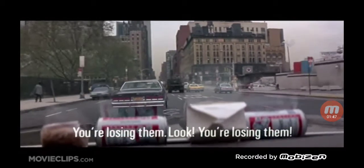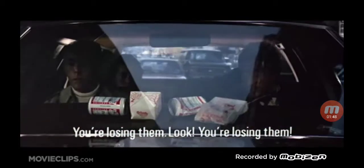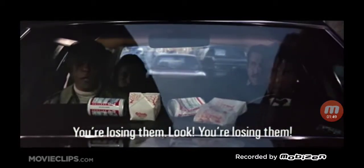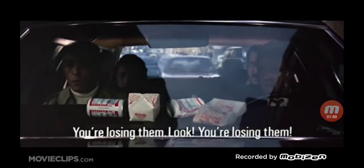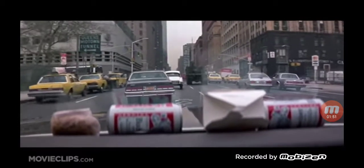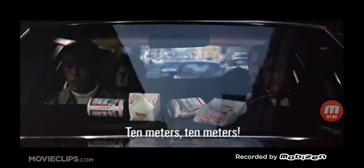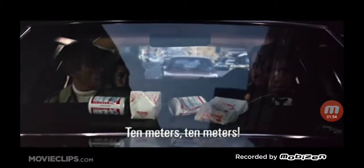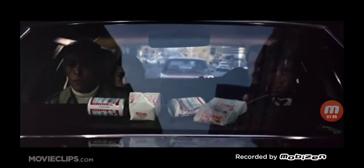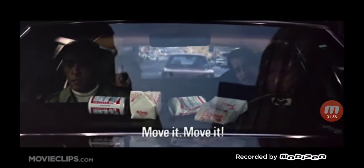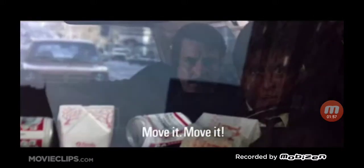This is so fucking bad. Los estás perdiendo, mira. Los estás perdiendo. Okay, I see him, alright? I see him. Diez metros. Diez metros. Muevete. Muevete. Muevete. Okay, shut the fuck up, okay?